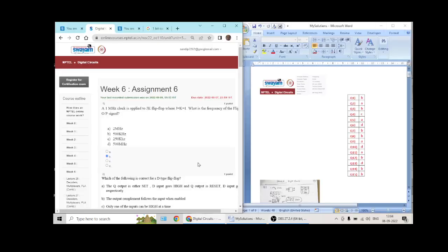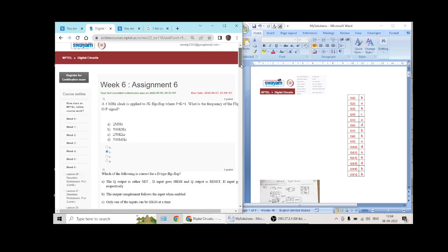These are my personal solutions to the digital circuits course offered on Swem, Naptal MOOC, week 6. The deadline is close — tomorrow is the deadline.